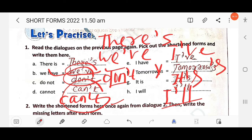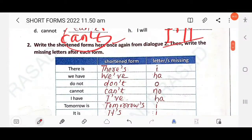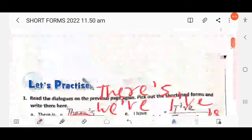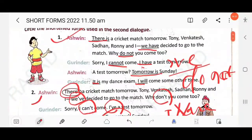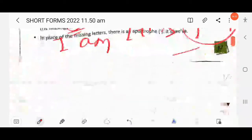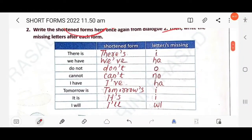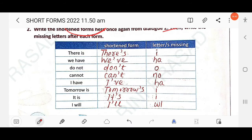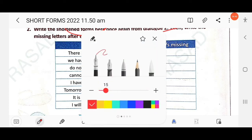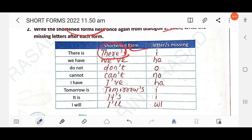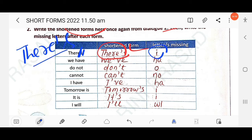Continuing: 'it is' → 'it's'; 'I will' → 'I'll' (apostrophe double-l). Next exercise: write the shortened forms from dialogue two and write the missing letters after each form. For 'there is' → 'there's', the letter 'i' is missing. For 'we have' → 'we've', the two letters 'h' and 'a' are missing.